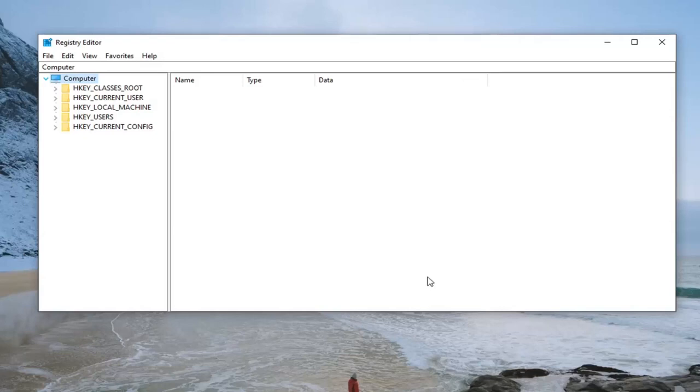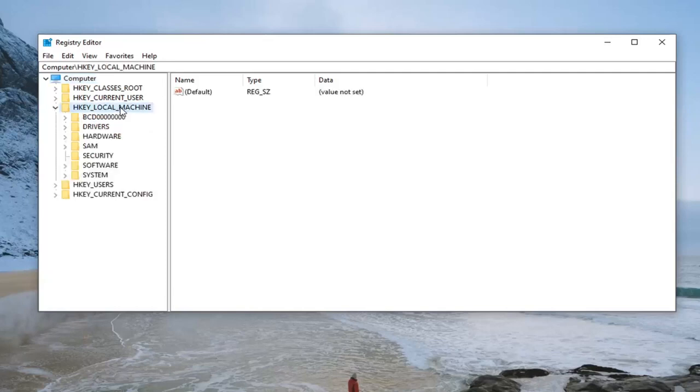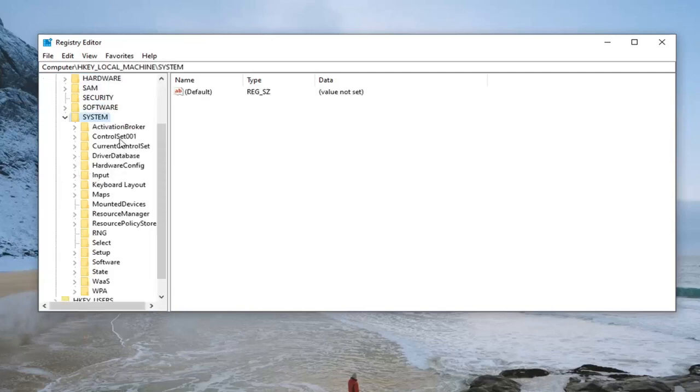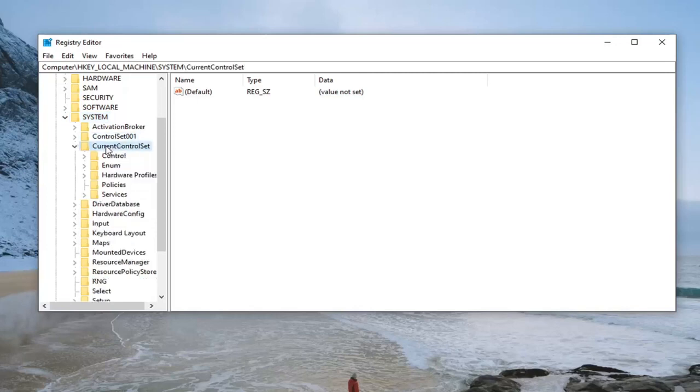Now ready to begin. We're going to start by double-clicking on the HKEY_LOCAL_MACHINE folder. Do the same for SYSTEM. Locate CURRENTCONTROLSET and double-click on it.